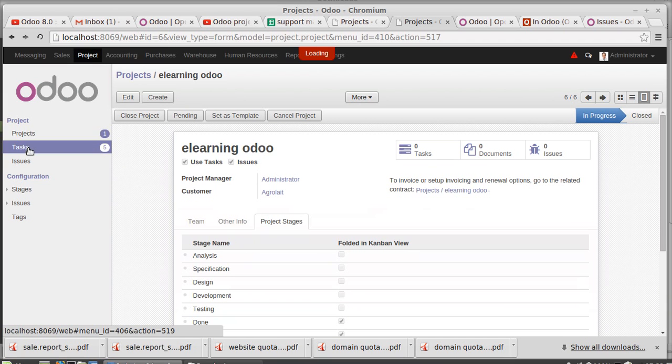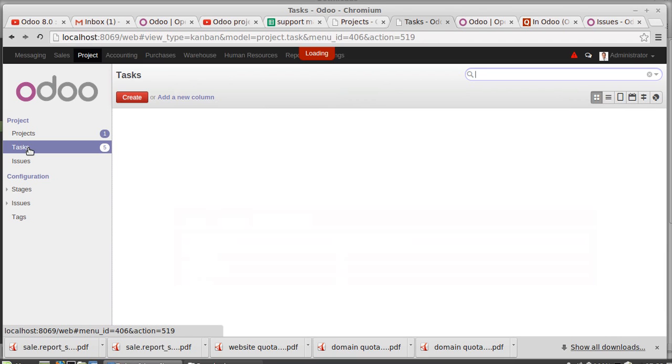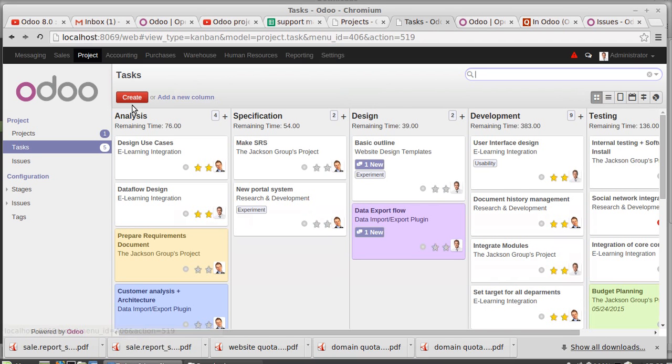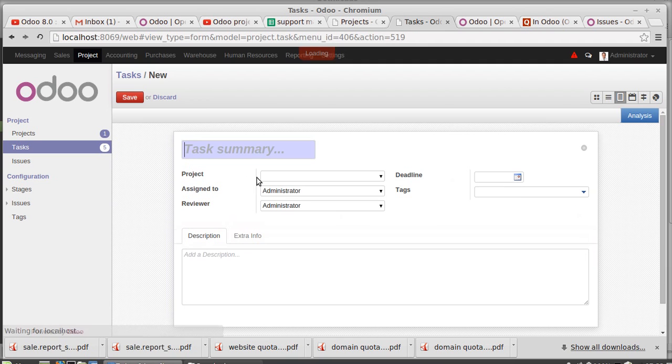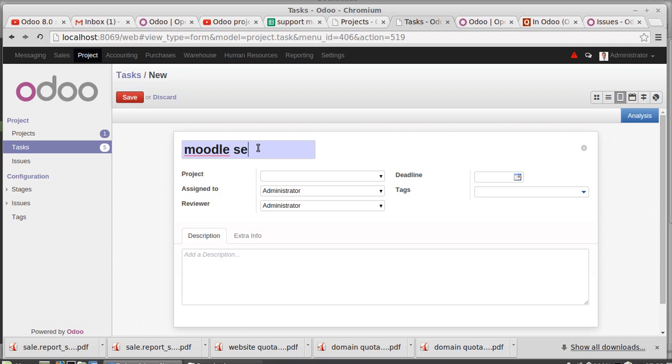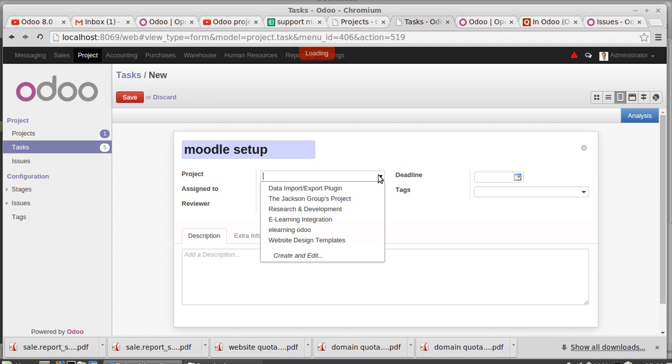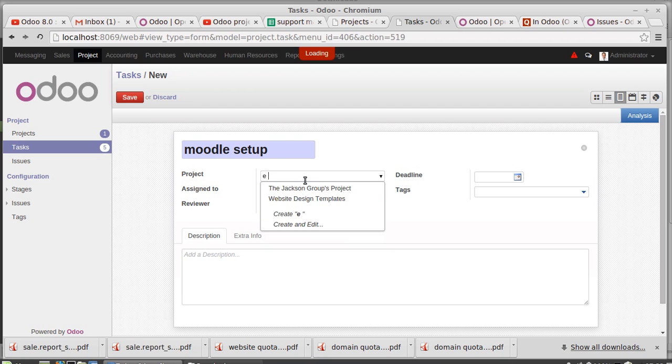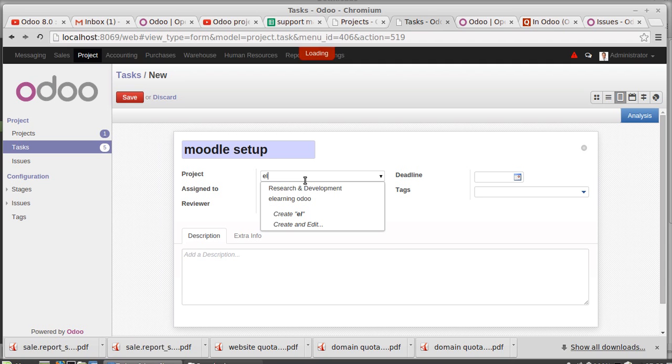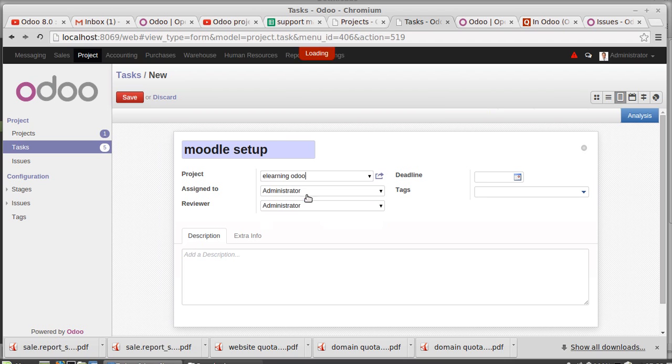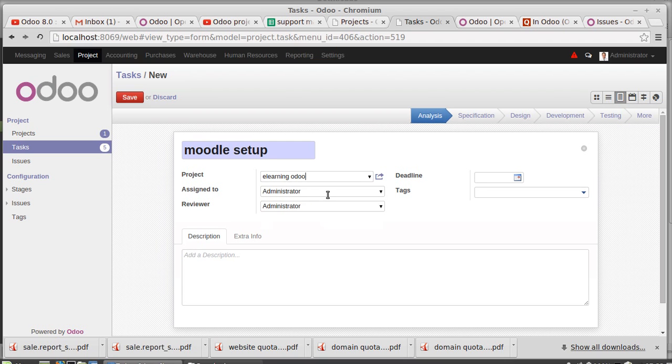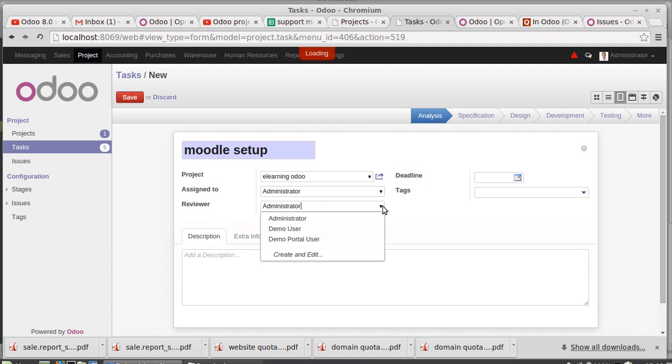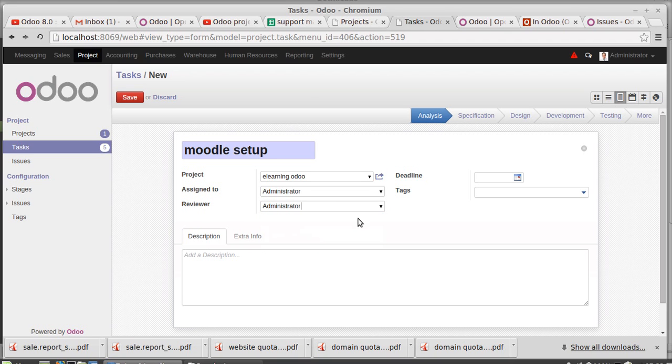How to create a task for this project? Create a task: E-learning Odoo Moodle setup. For that I'm assigning E-learning project, E-learning Odoo project. Assign to admin, reviewer - who is the reviewer? Reviewer also admin, no problem.